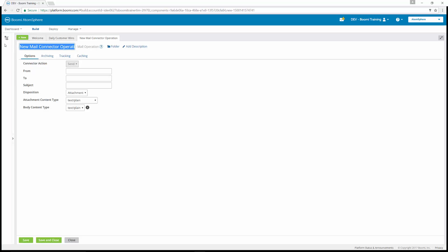We're going to have to set the name here for it. The name is going to be customer win email, the from address, and the to address. The to address for you is going to be your specific email. For me, since I'm the Boomi trainer,